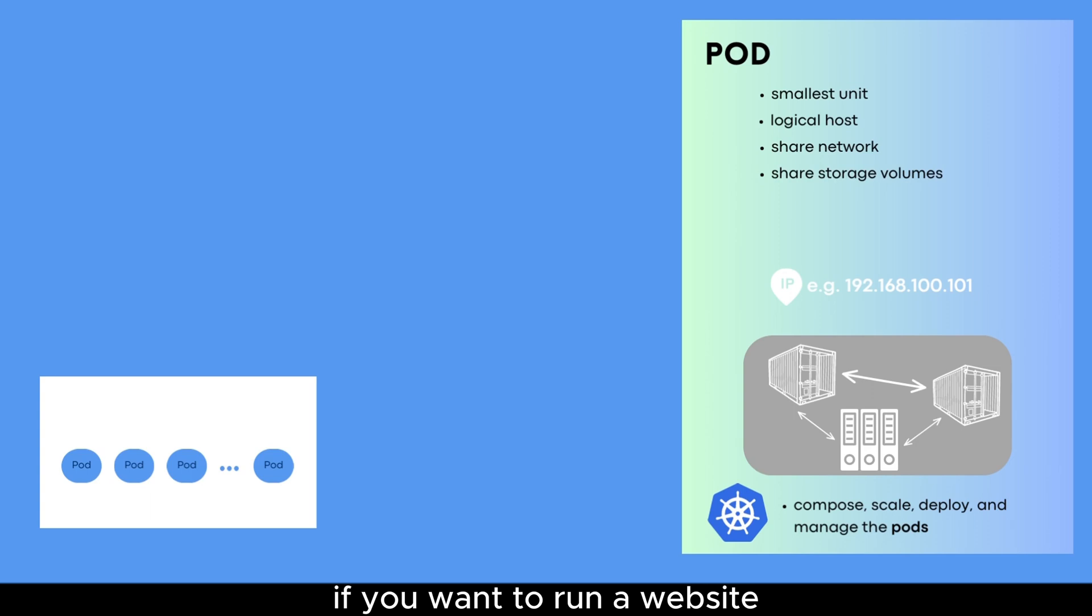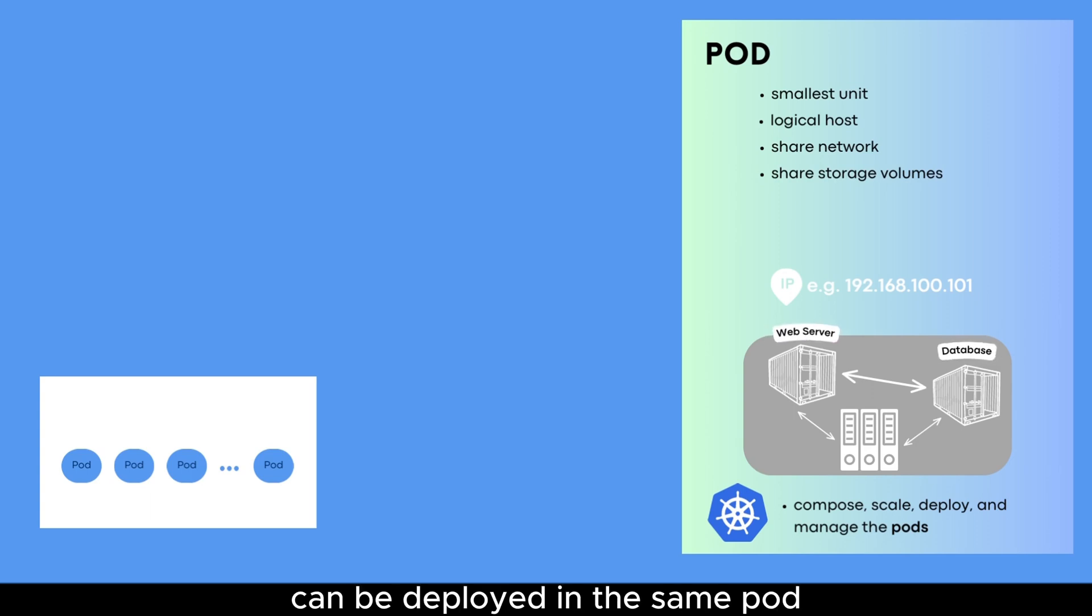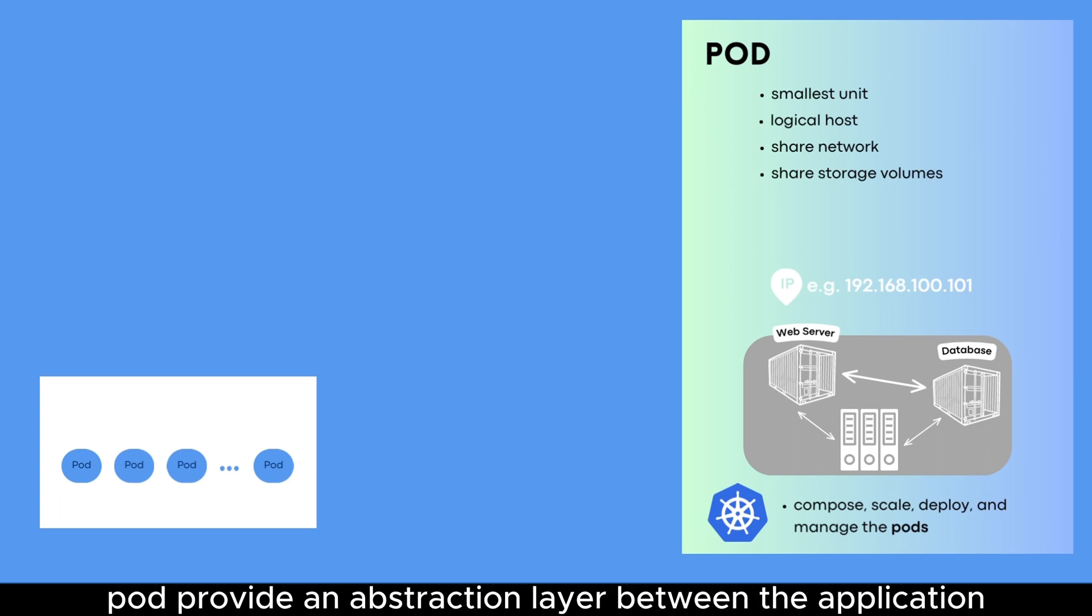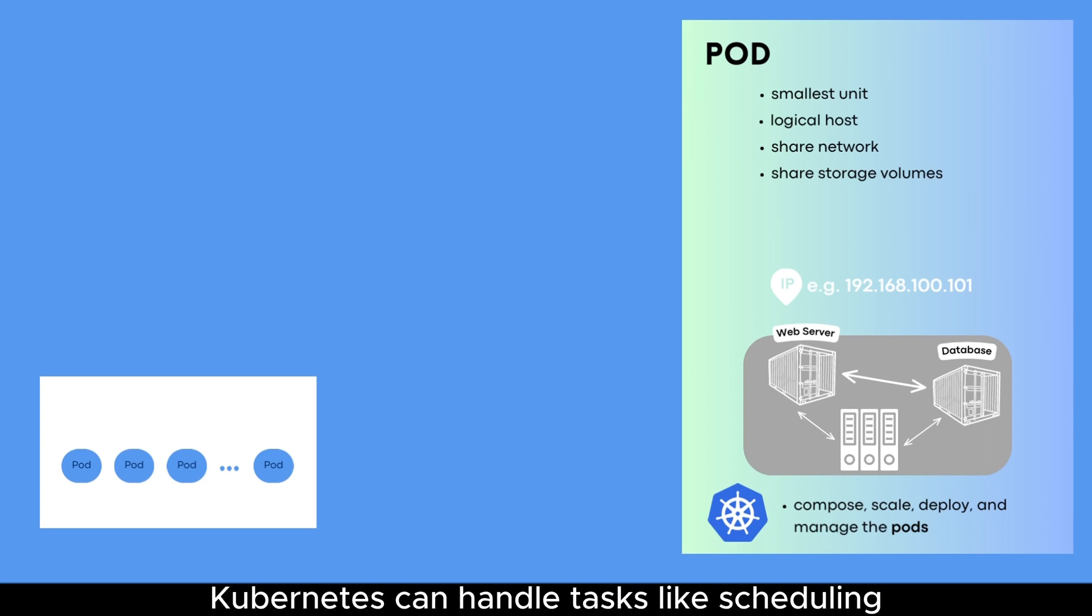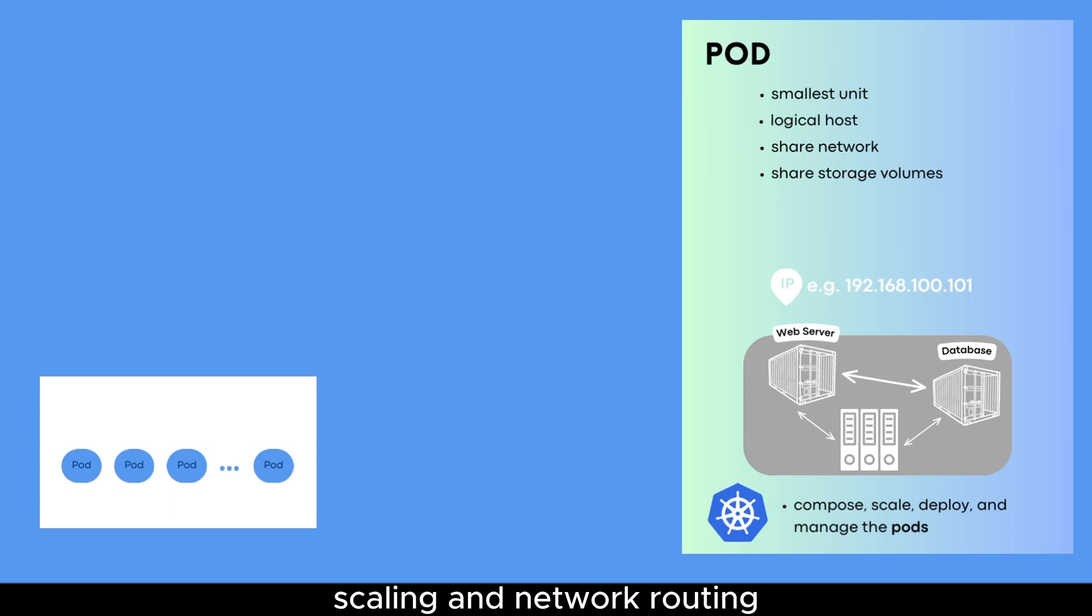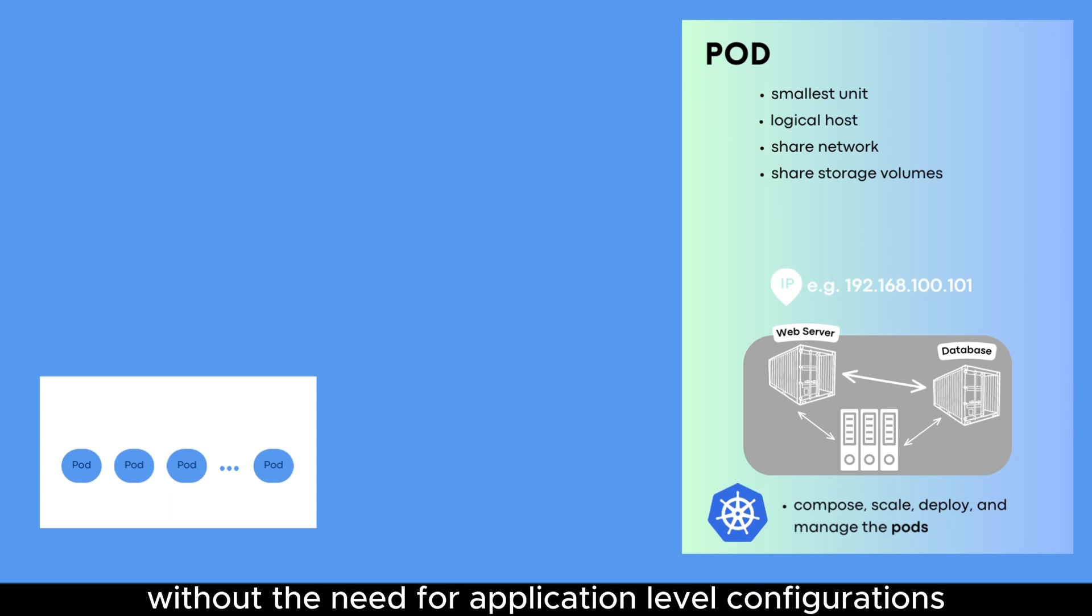For example, if you want to run a website, a web server and a database can be deployed in the same pod and share a volume for storing data. Pods provide an abstraction layer between the application and the underlying infrastructure. As we mentioned above, Kubernetes can handle tasks like scheduling, scaling, and network routing without the need for application level configurations.